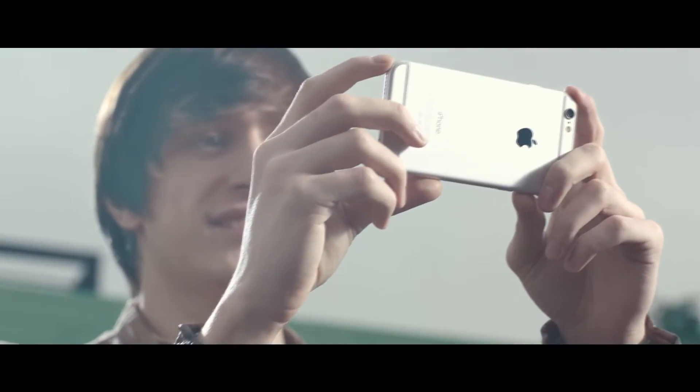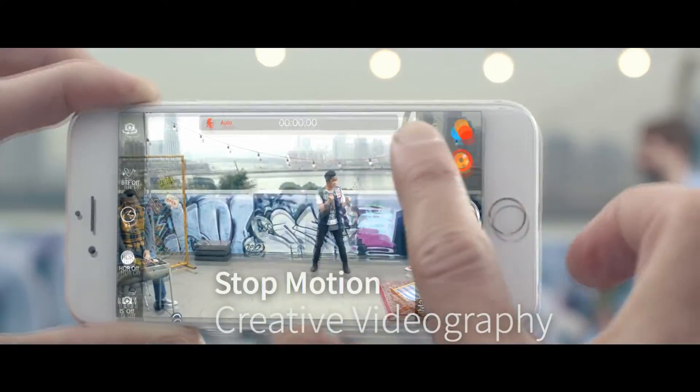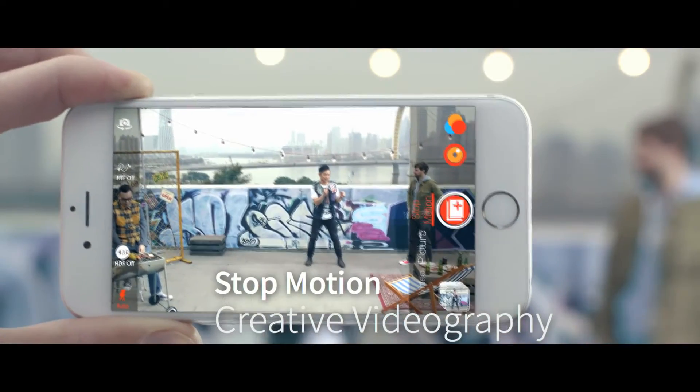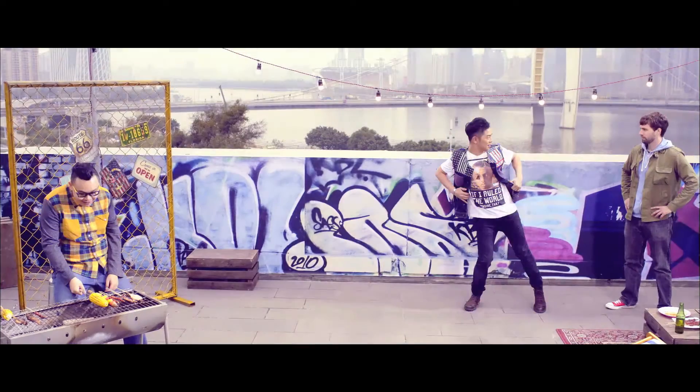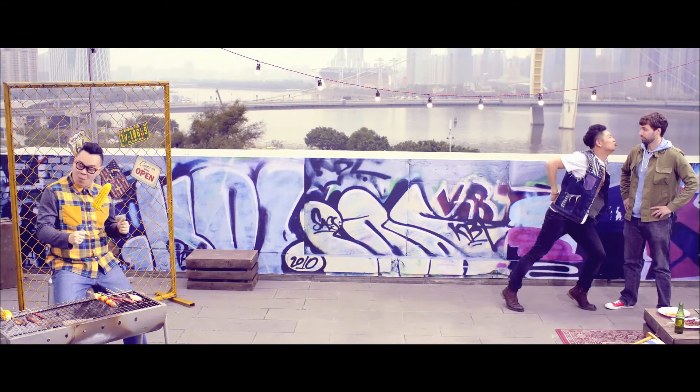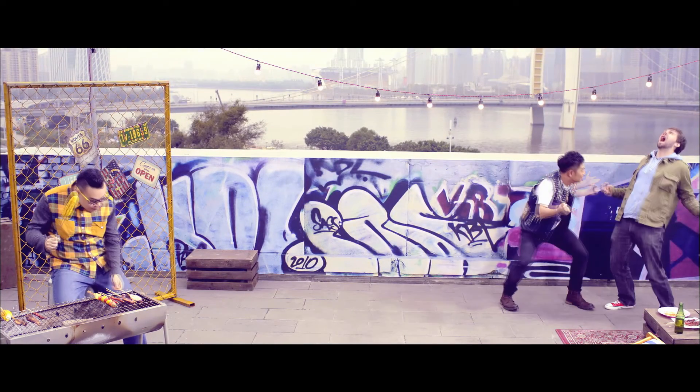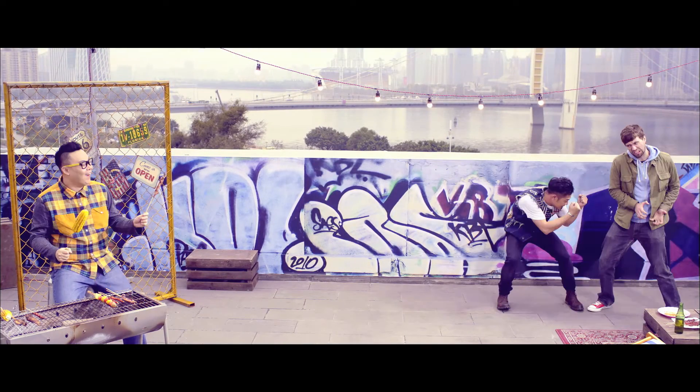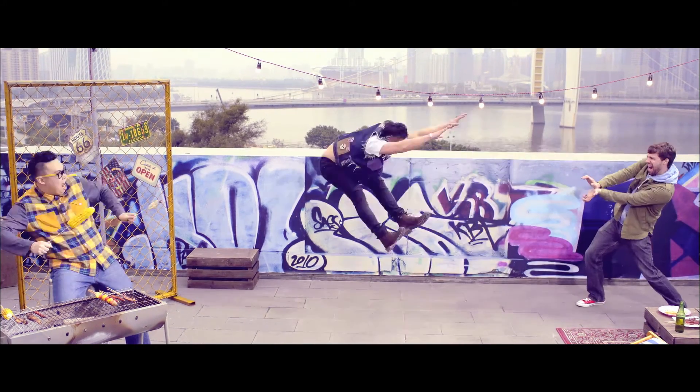In stop-motion shooting, you can see the current image as well as the previous image shot to adjust the positioning of the person or object if needed.